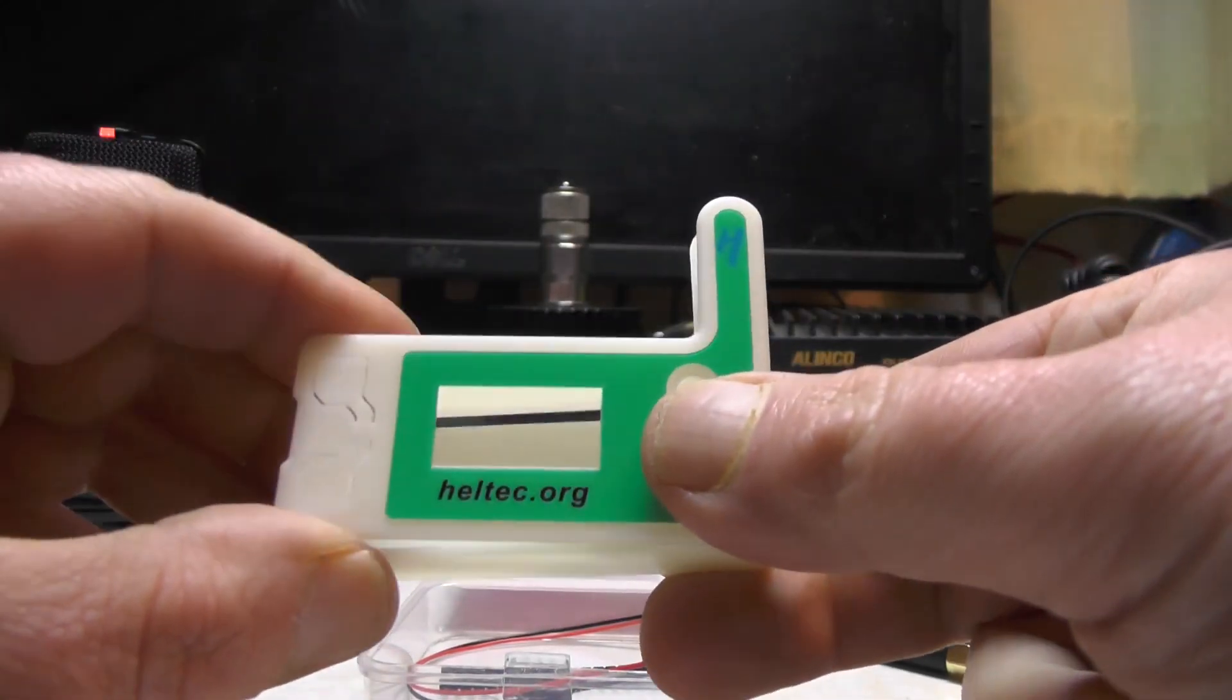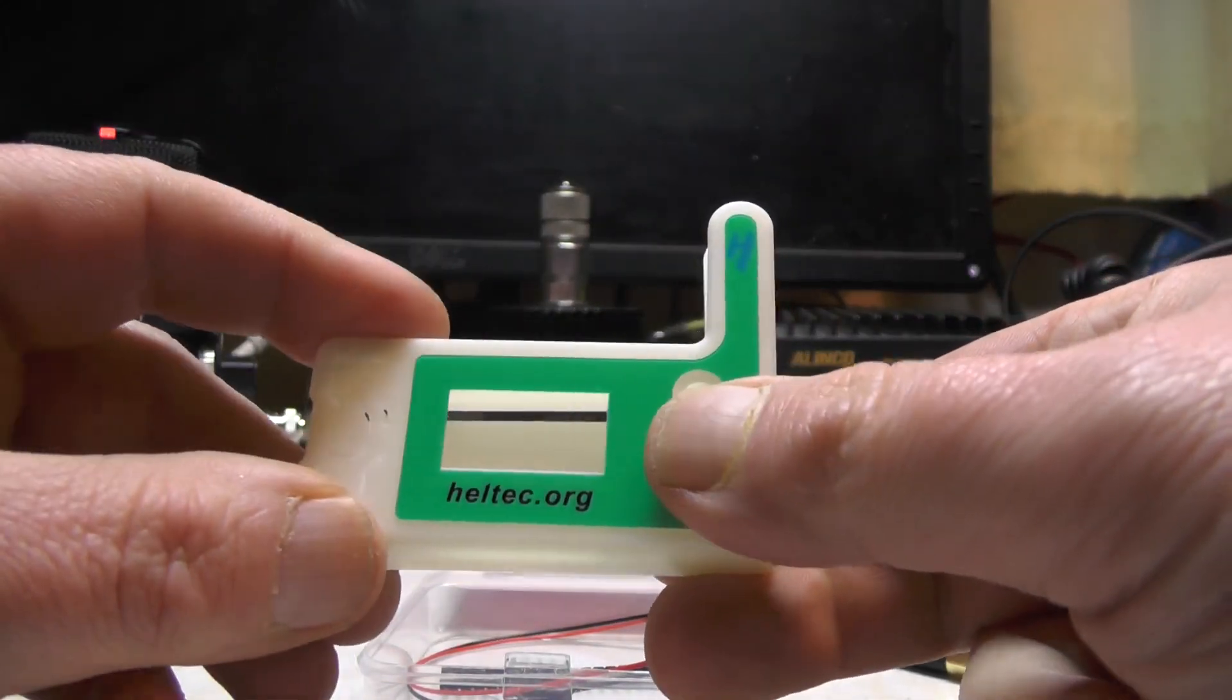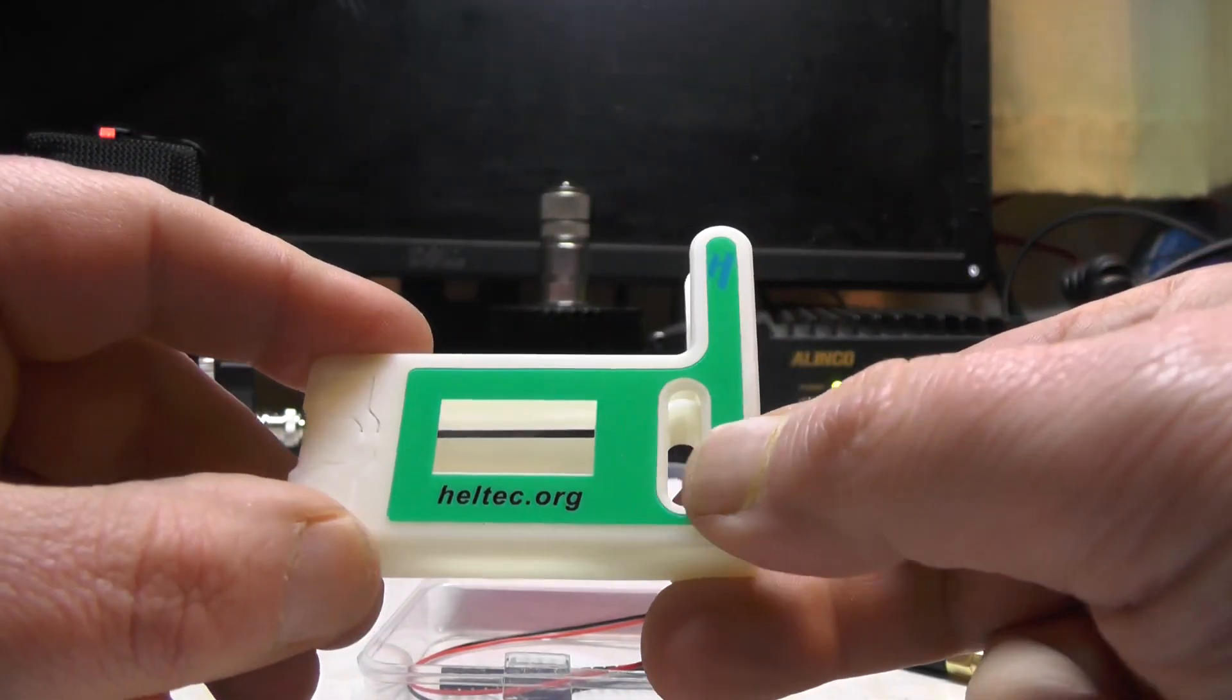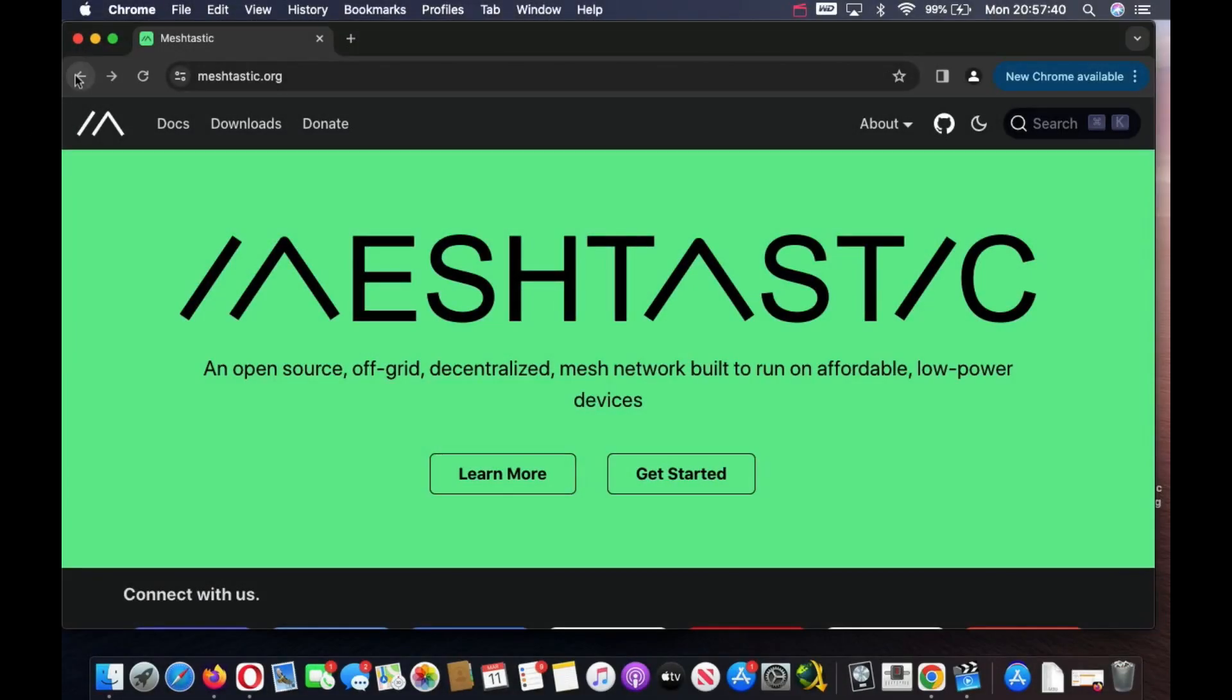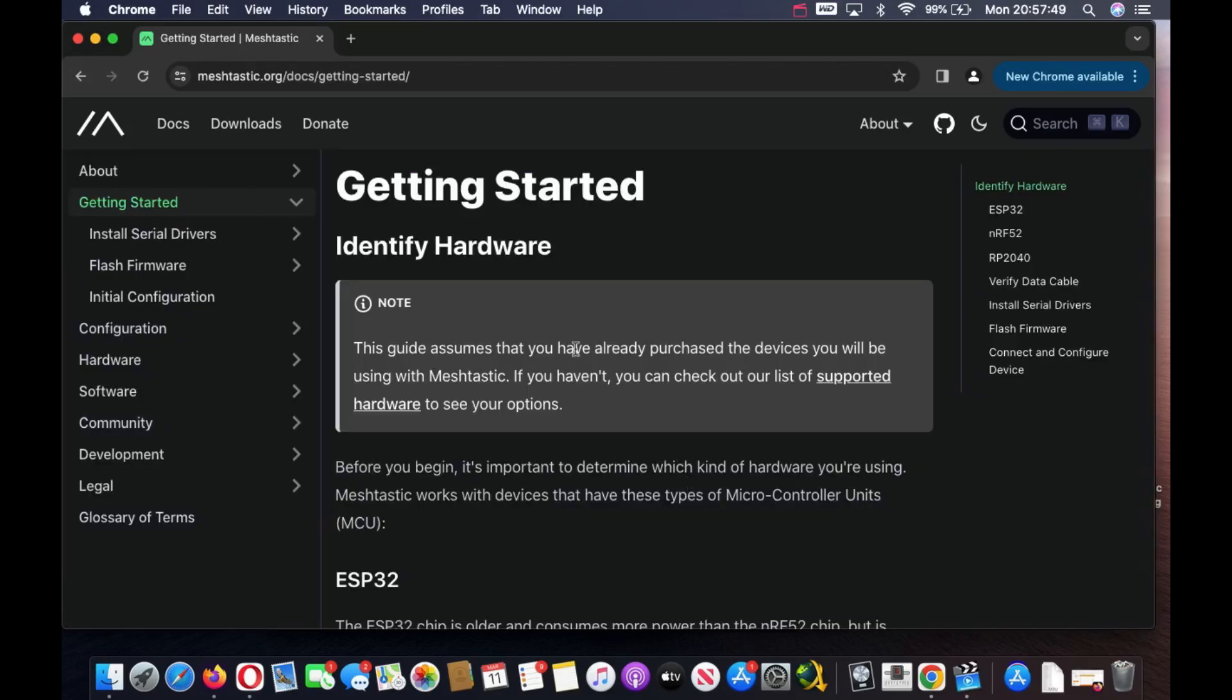On the computer, the website you want to head to is meshtastic.org, which I'll link in the description. Click on Get Started. You need to install serial drivers. If you're on Mac or Linux it should work out of the box. On Windows you need to install the driver.